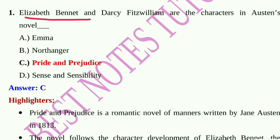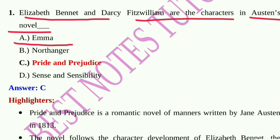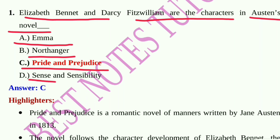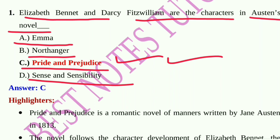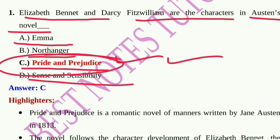Question number 1: Elizabeth is a character of which Jane Austen novel? Option A: Emma, Option B: Northanger Abbey, Option C: Pride and Prejudice, Option D: Sense and Sensibility. The answer is Pride and Prejudice, written by Jane Austen in 1813.